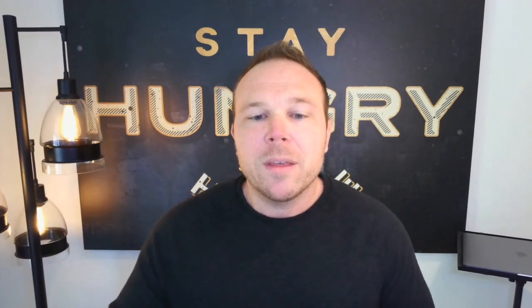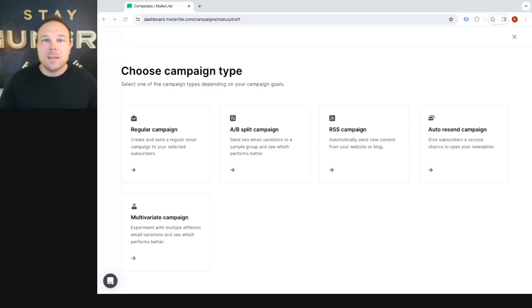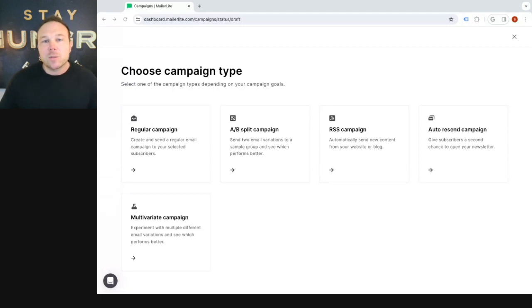So you wanna keep it short and to the point. One of the most valuable lessons I've heard is emails that are no more than 250 words long get the best open and click rates. That's really important.